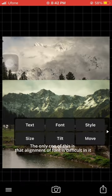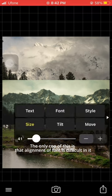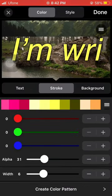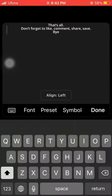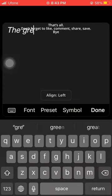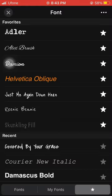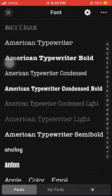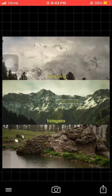The only con of this is that alignment of font is difficult in it. That's all. Don't forget to like, comment, share, save. Bye.